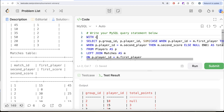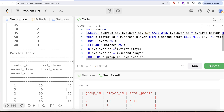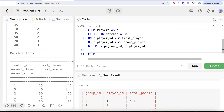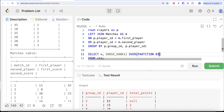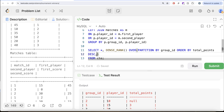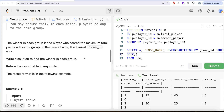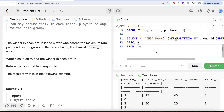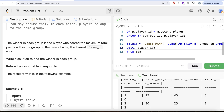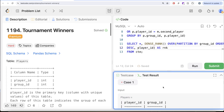Let's save this entire thing in a common table expression: WITH cte AS (...). From this CTE we return all three columns and apply DENSE_RANK as a window function. Since this is a window function we write OVER, partitioning by group_id, ordering by total_points in descending order. The question says if there is a tie the lowest player_id wins, so we also order by player_id in ascending order. Let's alias this as rank.